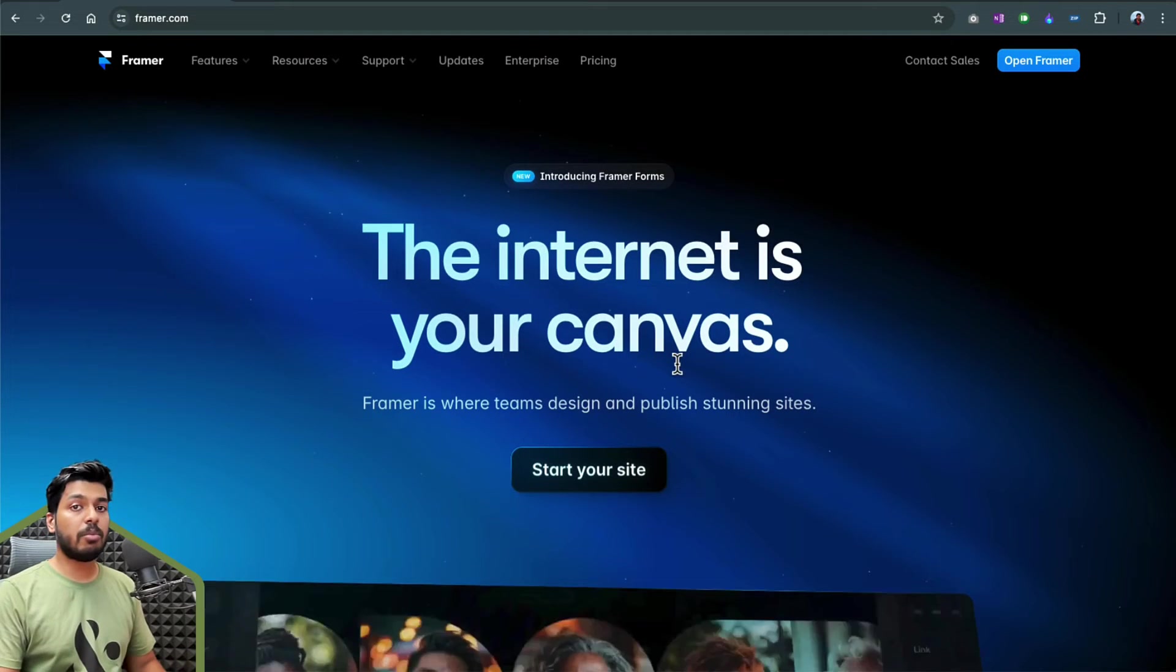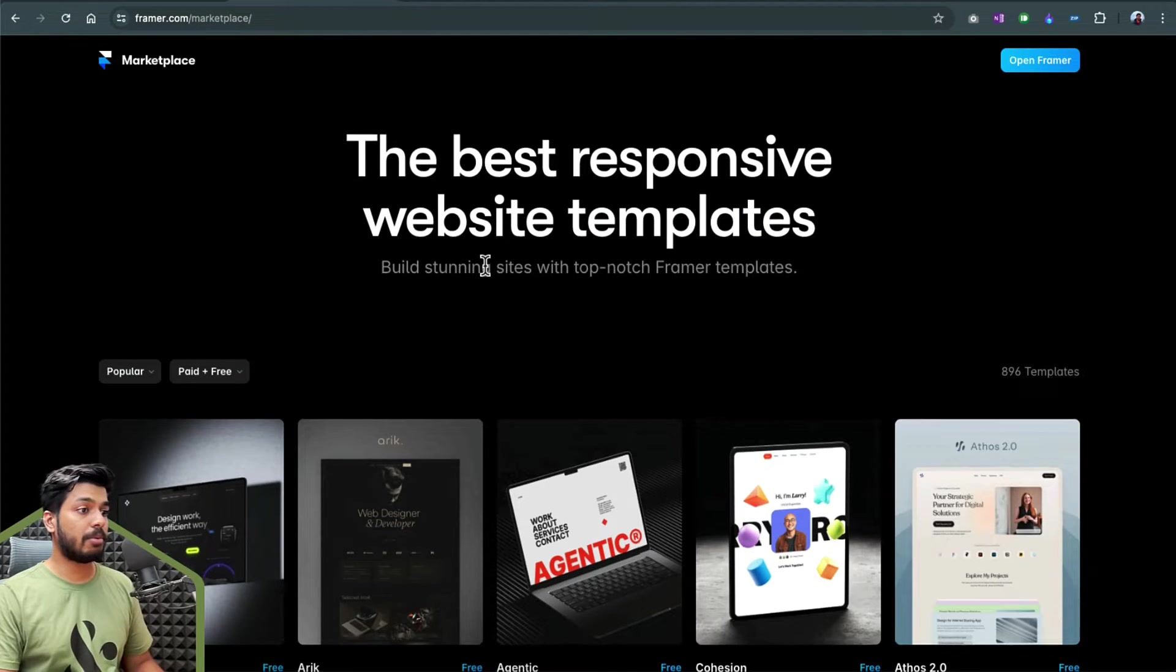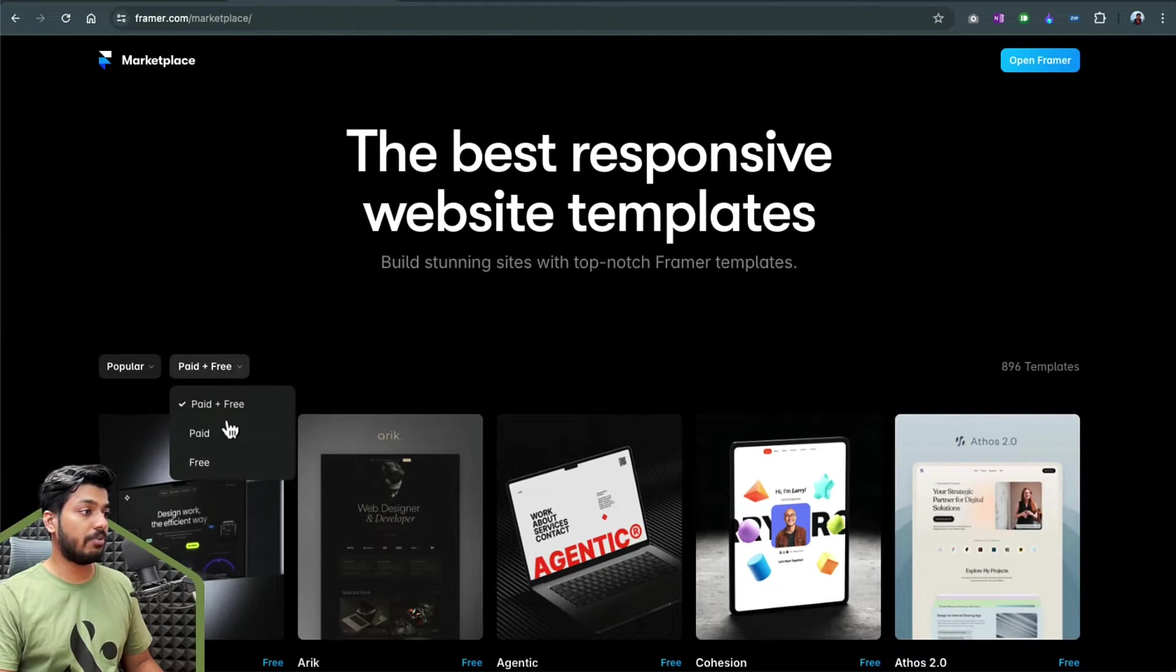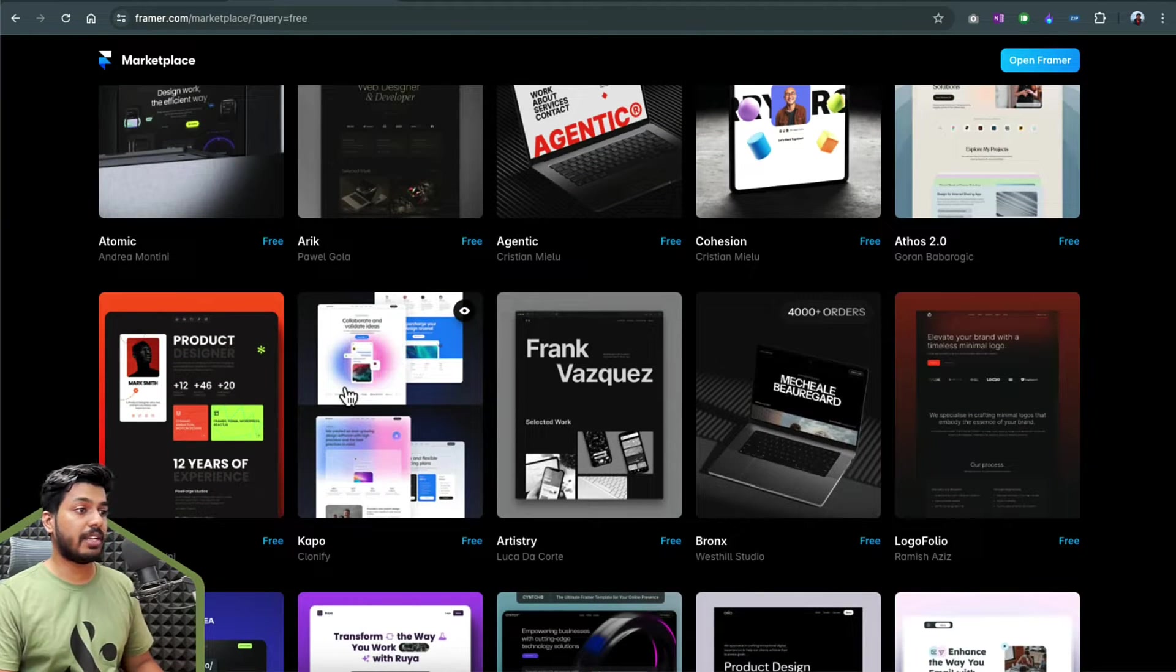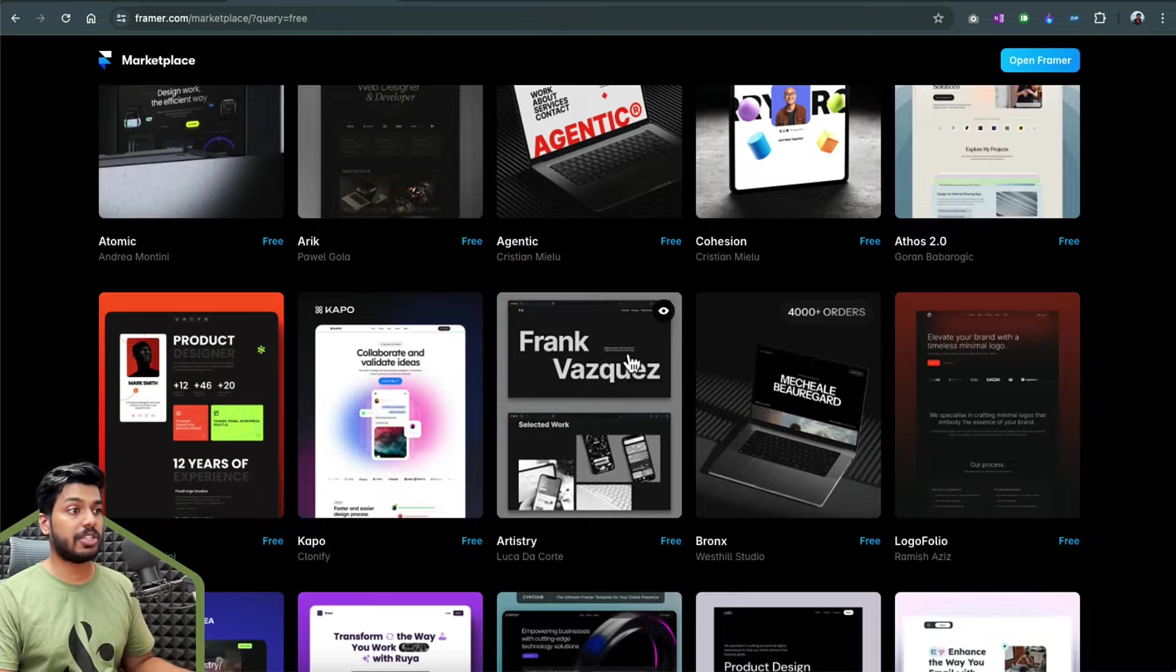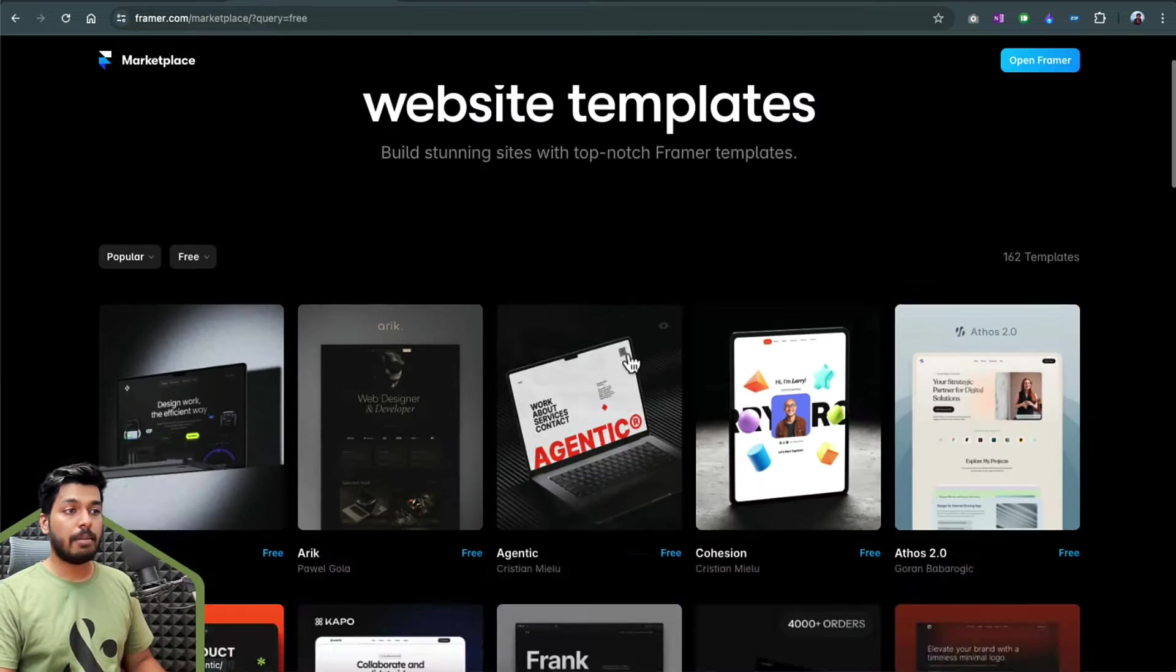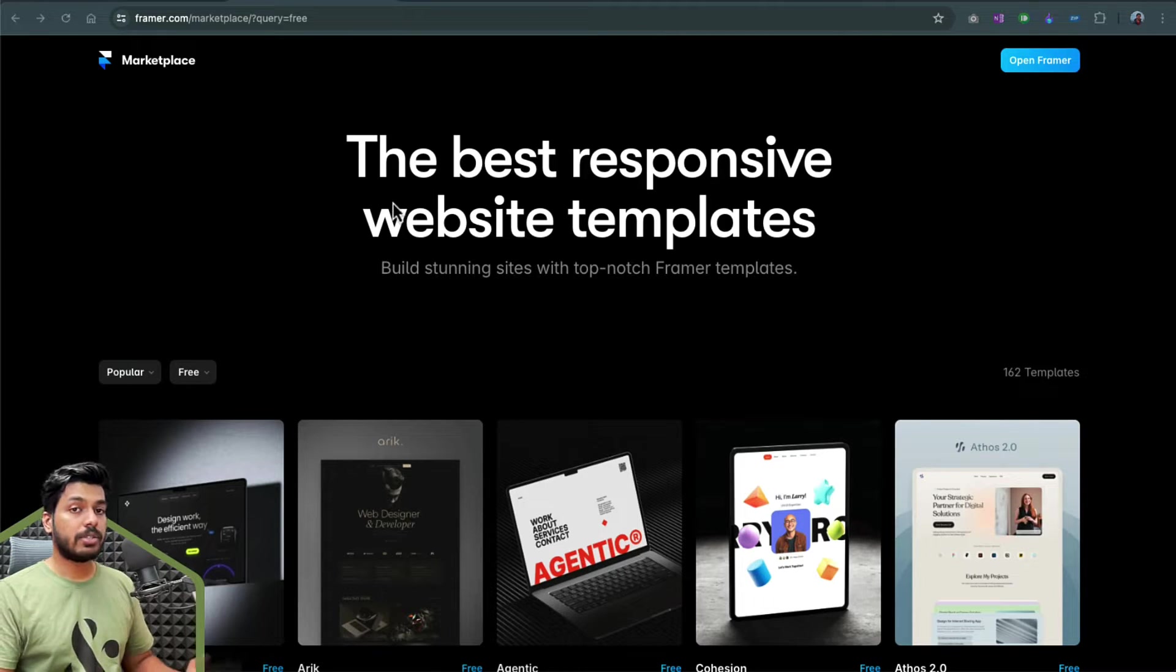Before we move on to the actual tutorial, I wanted to show you the Framer marketplace. Once you go to framer.com/marketplace, you'll end up on this page where you have different templates. Most of these are free. You can filter it out with free as well. These are just amazing templates which you can get started with. If you're not much into design, you can just pick one of these templates and tweak it, customize it to your purpose and publish it as well. But if you're someone who wants to create their own unique thing as a designer, then you're free to do that, and that is what we're going to explore in this video.